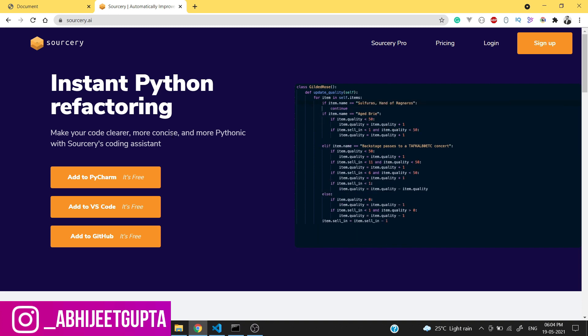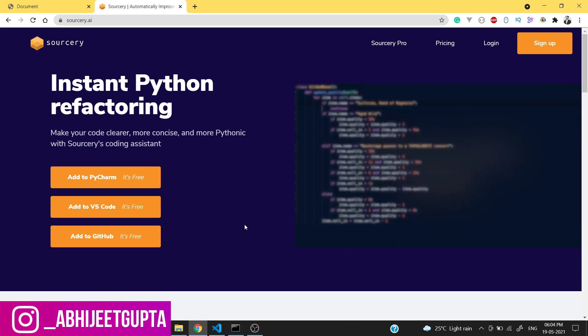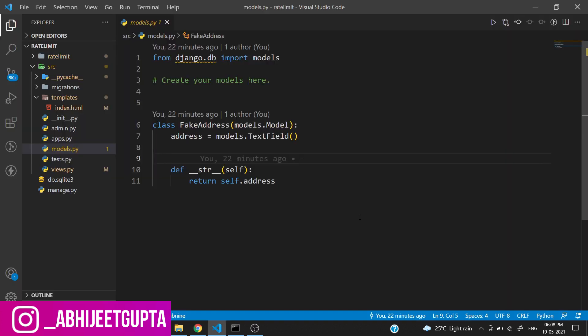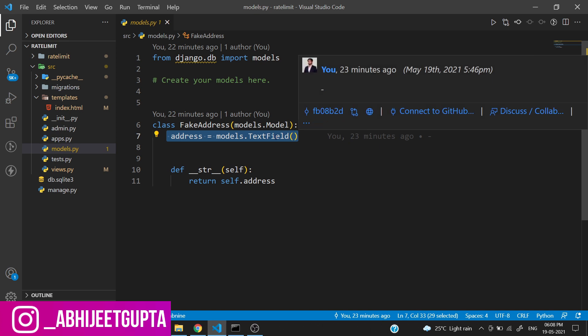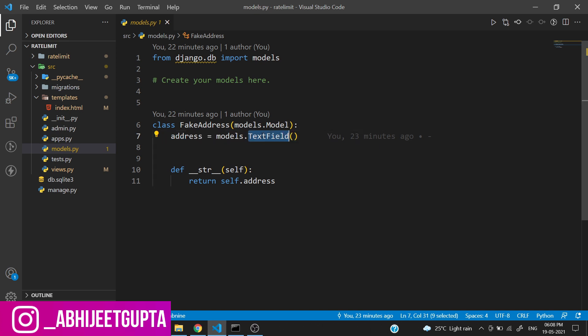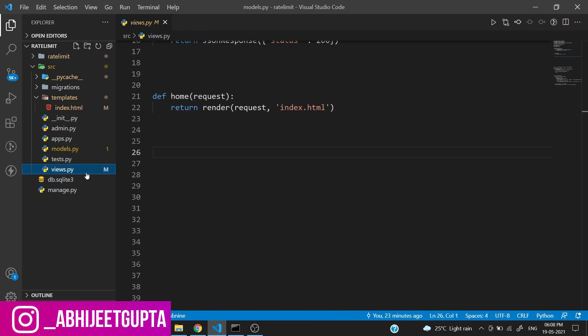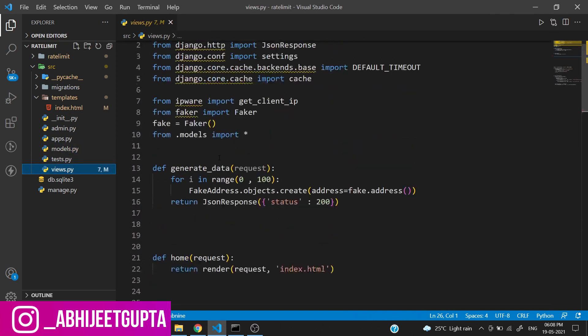Okay, let's get back to coding. This is the models.py. Here I have created a model - a class named FakeAddress which has an address field in it. The address field is a text field and I've also written a function to generate fake data.